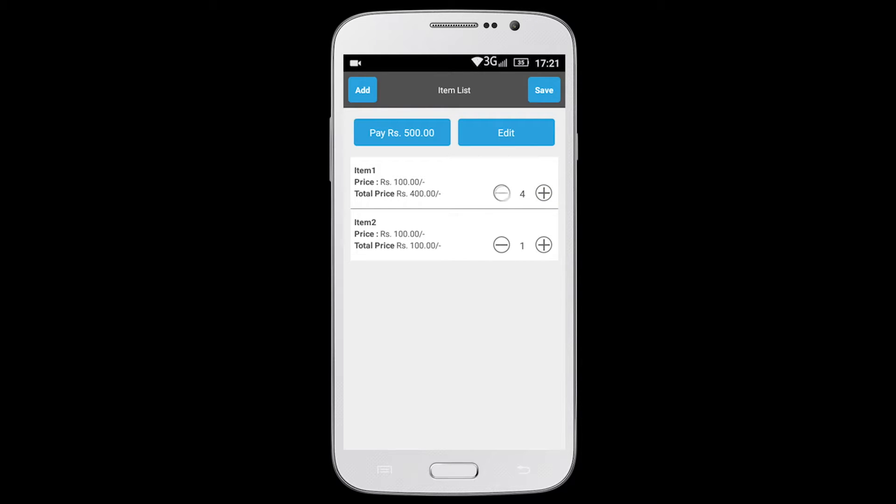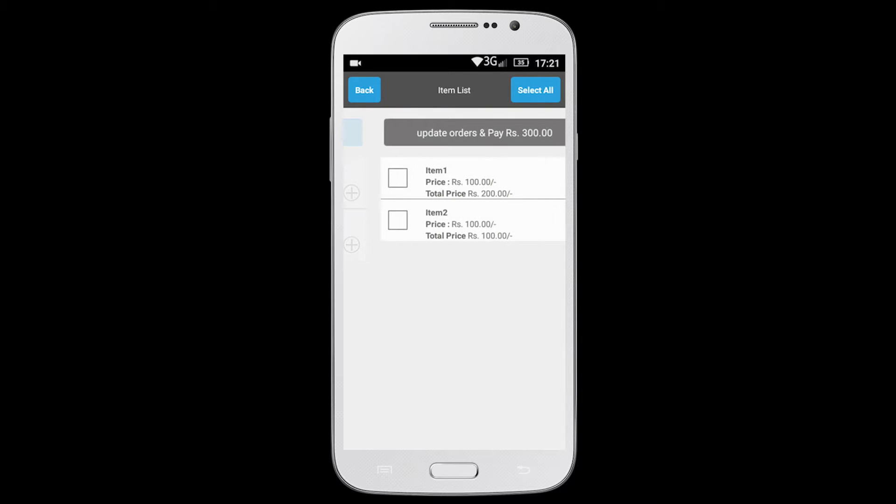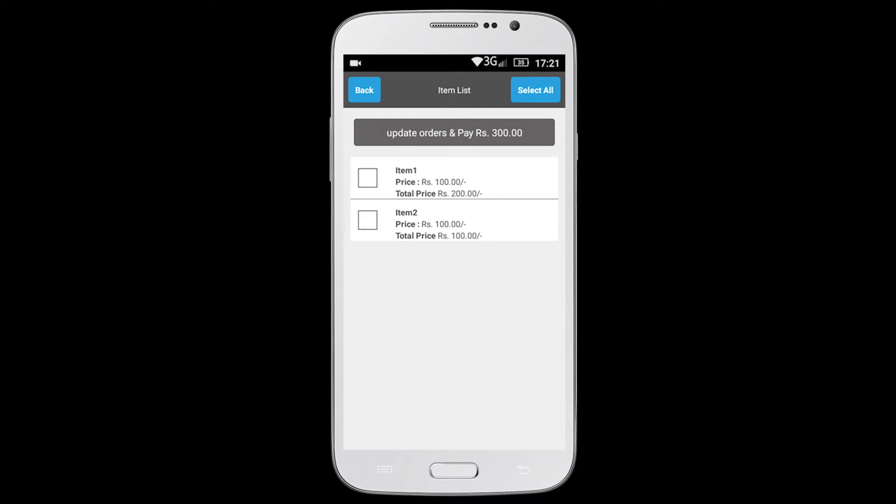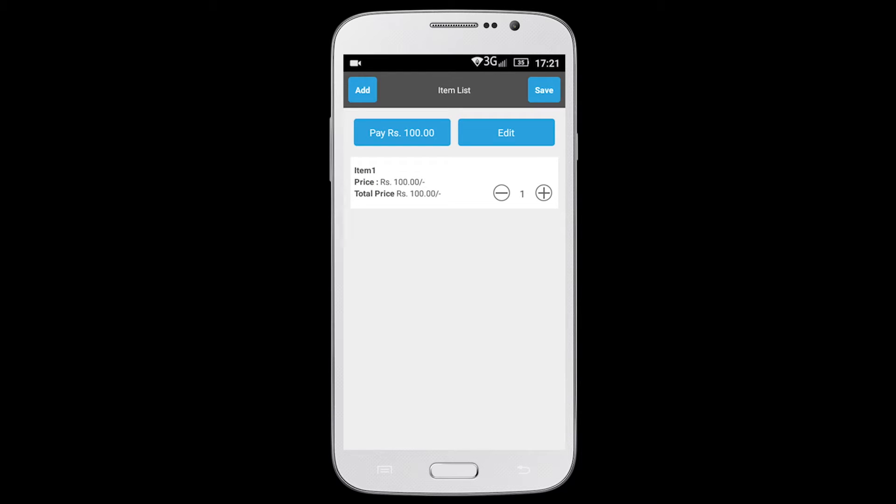If you want to include more items, click on add button on the top left corner. To remove items from the list, click on the edit button. Select the items you want to remove and click on update. The revised item list is displayed.